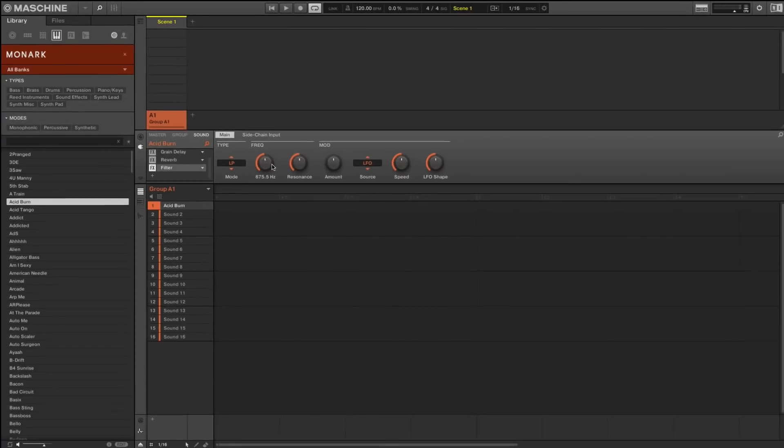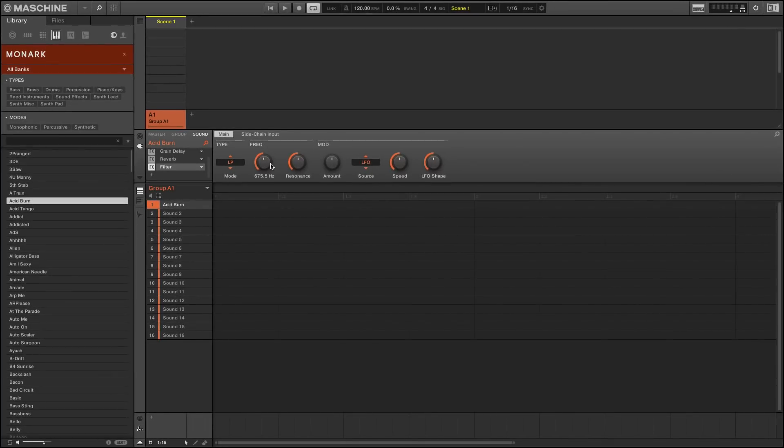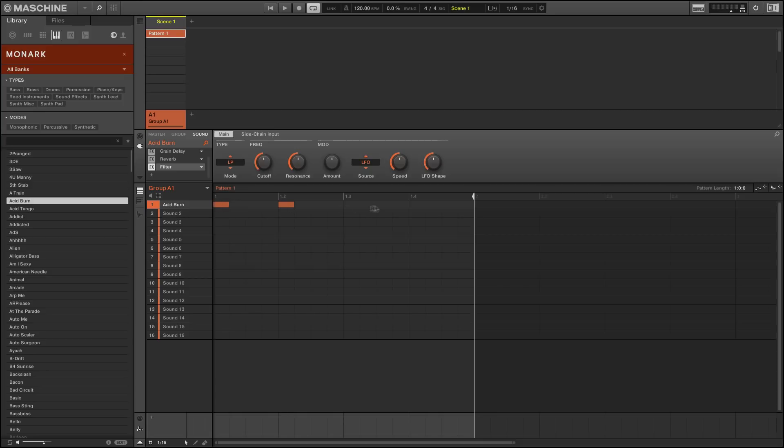Note that the plug-in chain we have built is pretty heavy in terms of CPU consumption. Now we create a pattern with that sound.